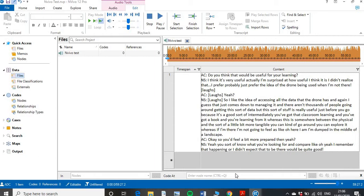First and foremost, you need to understand what type of coding you're going to do, which depends on your type of analysis and what type of researcher you are. I'm a pragmatist and a mixed method researcher. This data came from a mixed method study where I conducted a large-scale quantitative survey, analysed that data, used those themes as key points, and then developed focus groups and interviews off the back of that.